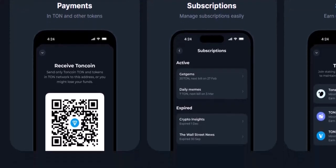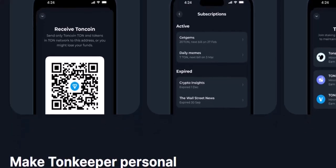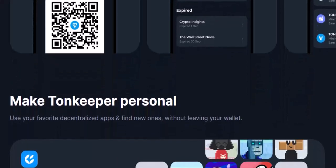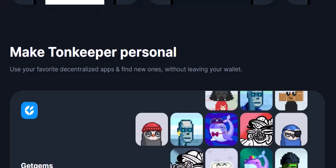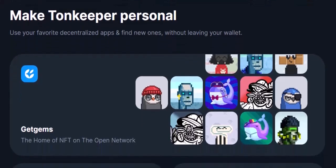Bonus Tip: Transferring funds like a pro. Let's say you want to transfer some TON from your Telegram wallet to Tonkeeper. Here's how it works: Open your Telegram wallet within the Telegram app, tap Send TON, and in the Recipient field, paste your Tonkeeper wallet address. You can find this address within the Tonkeeper app under Receive. Enter the amount of TON you want to transfer and hit Send.